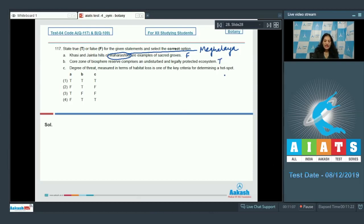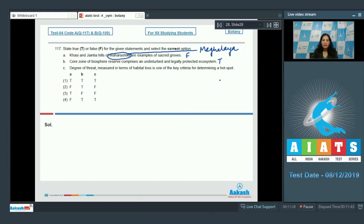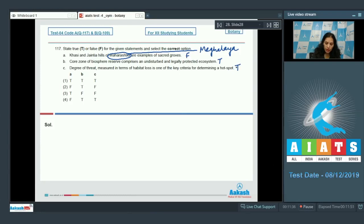Statement C says: degree of threat measured in terms of habitat loss is one of the key criteria for determining a hotspot. It is also true that habitat loss up to a certain extent, degree of threat, makes an area a hotspot. So this is also true. So false, true, true - the correct option for the given question is option number four.